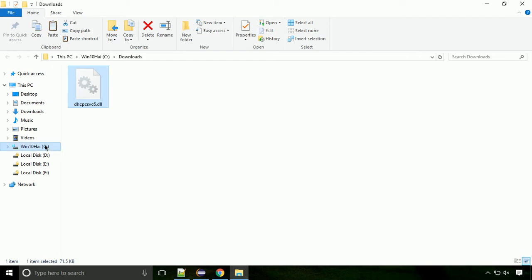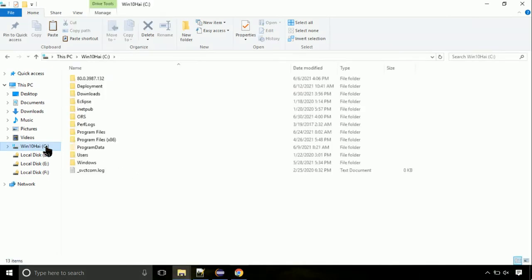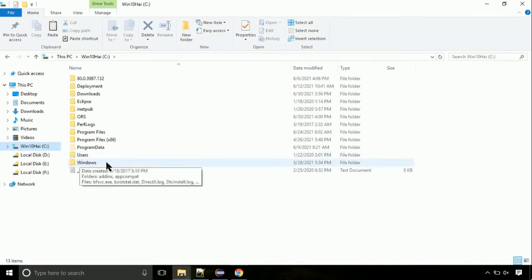Now, click on C drive. Follow my screen, we need to paste it at its location. Navigate to windows directory.